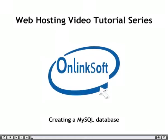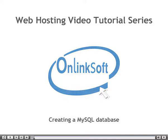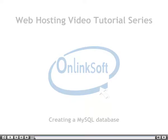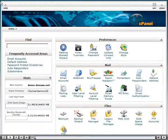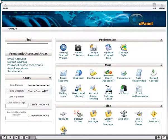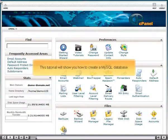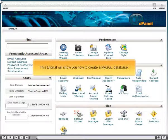Creating a MySQL Database. This tutorial will show you how to create a MySQL database.